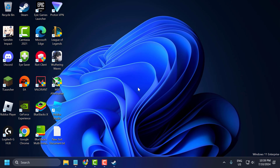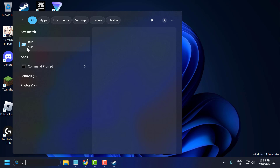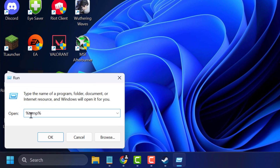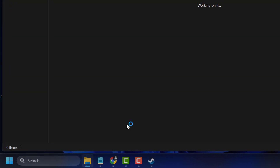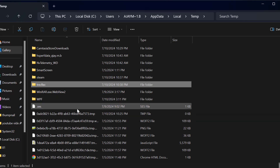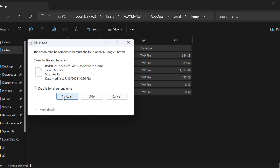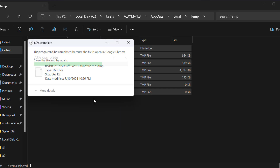The third step is to clear temporary files. Clearing temporary files can help free up resources and resolve issues. To do this, go to the search menu and type Run, then click to open it. In the Run window, type %temp% and click OK. Select all files with Ctrl+A, then right click and select Delete. Select Do This For All Current Items and select Skip.